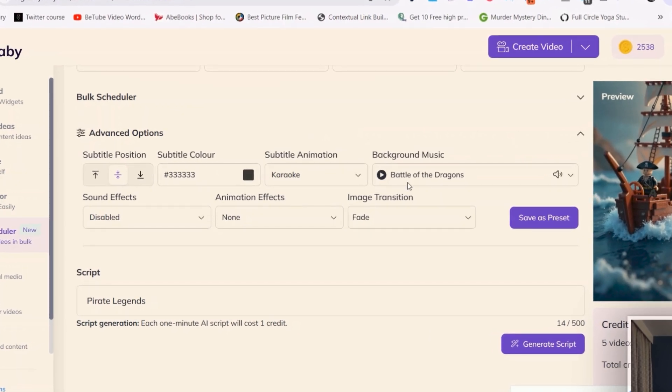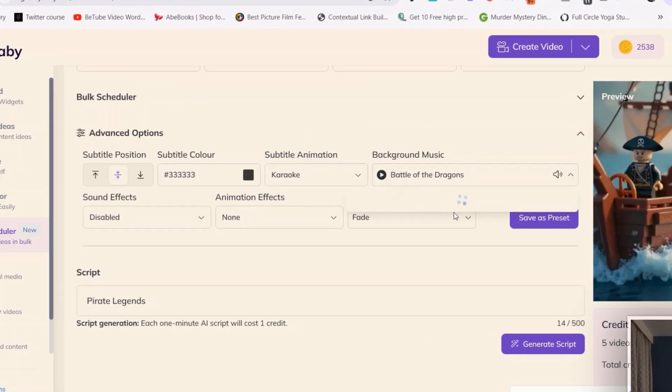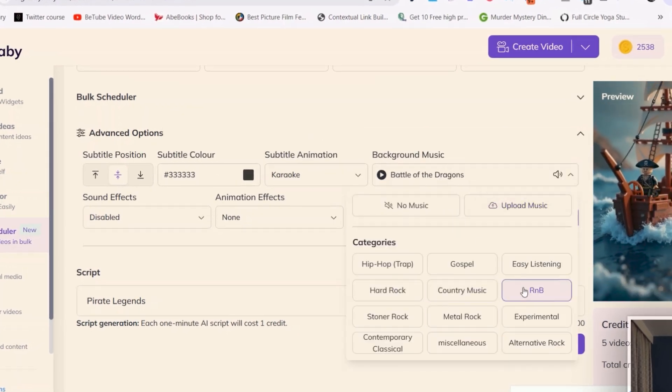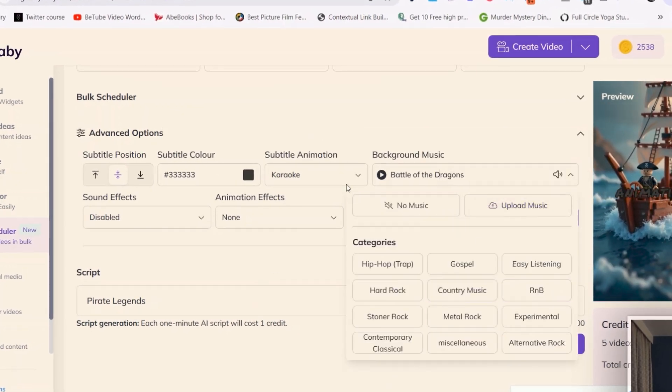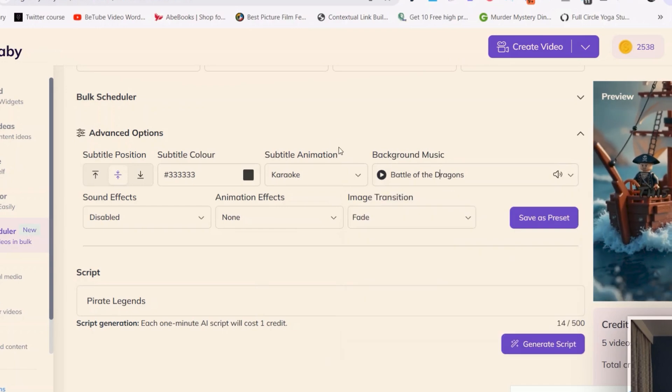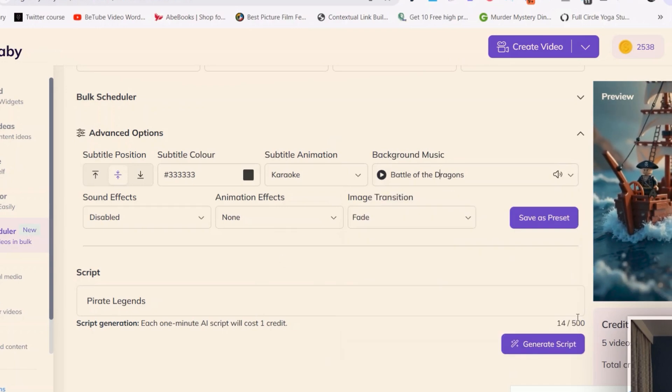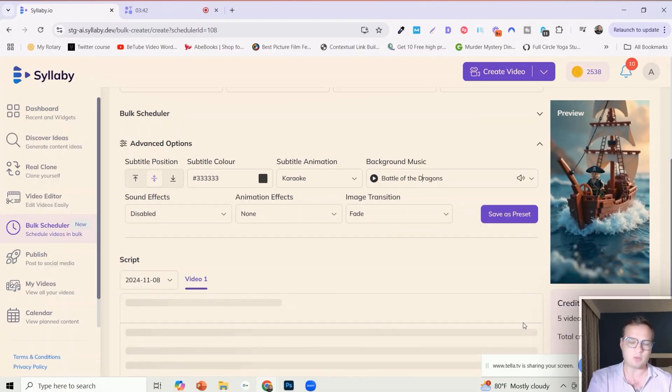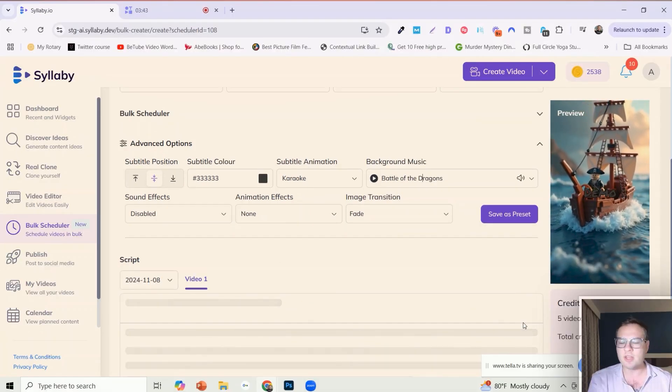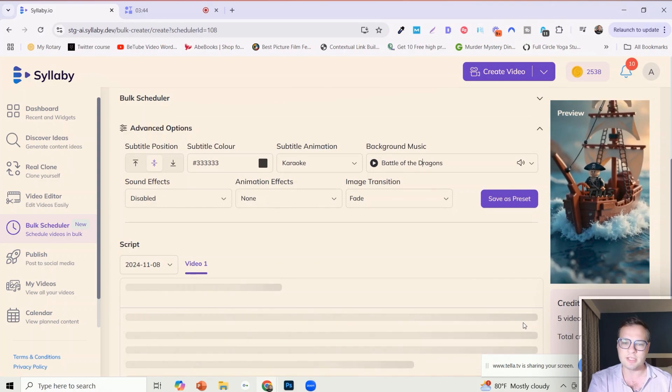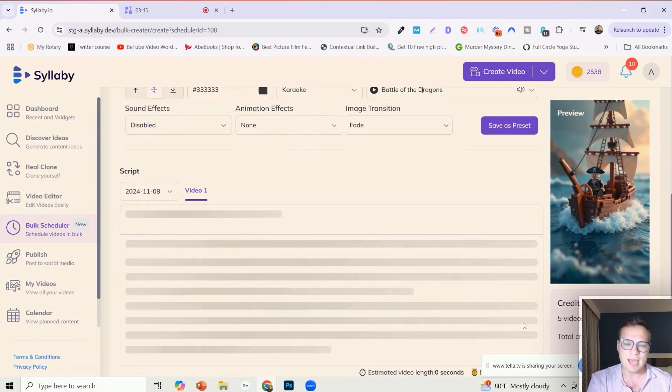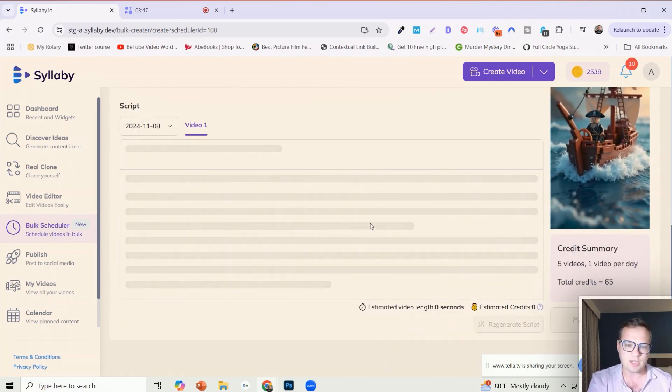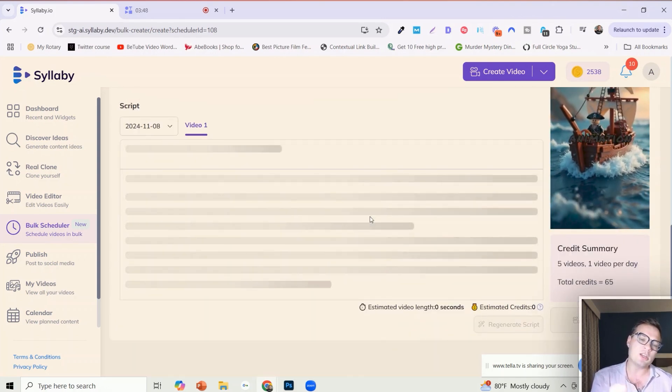Then you can always do all of your advanced options here, selecting background music, different categories of content. And then all you need to do is click on generate script, same way that you would typically generate faceless video in here.